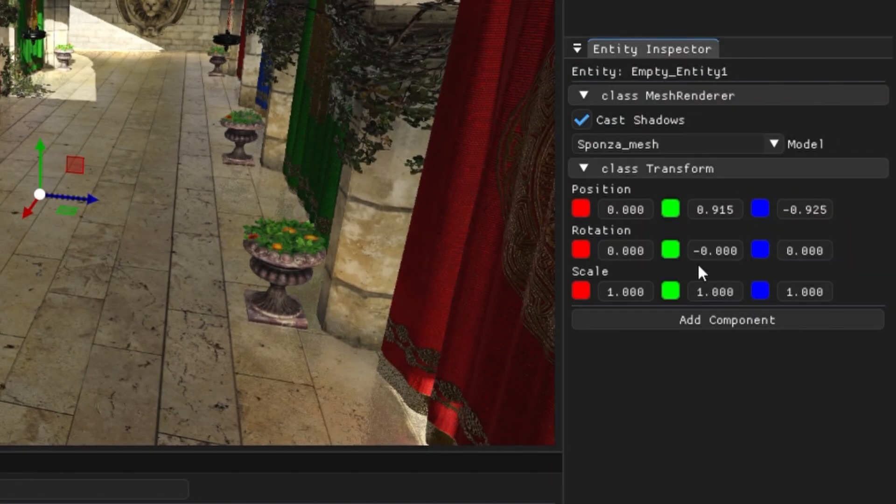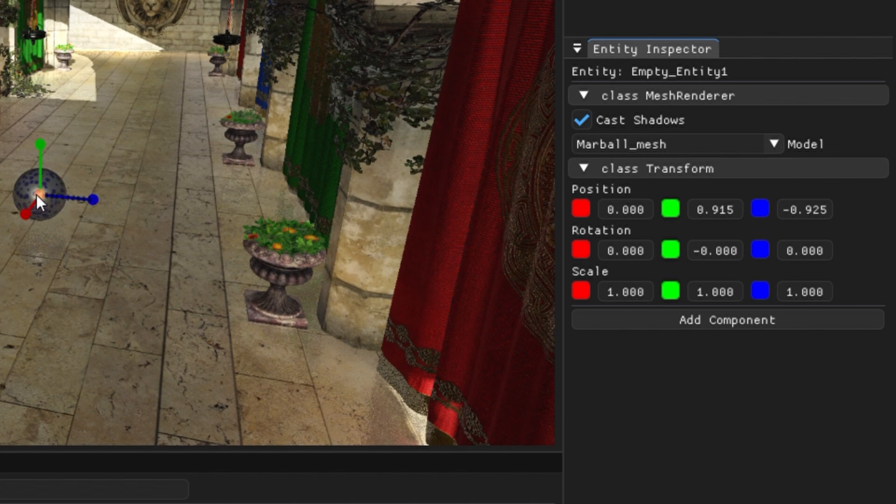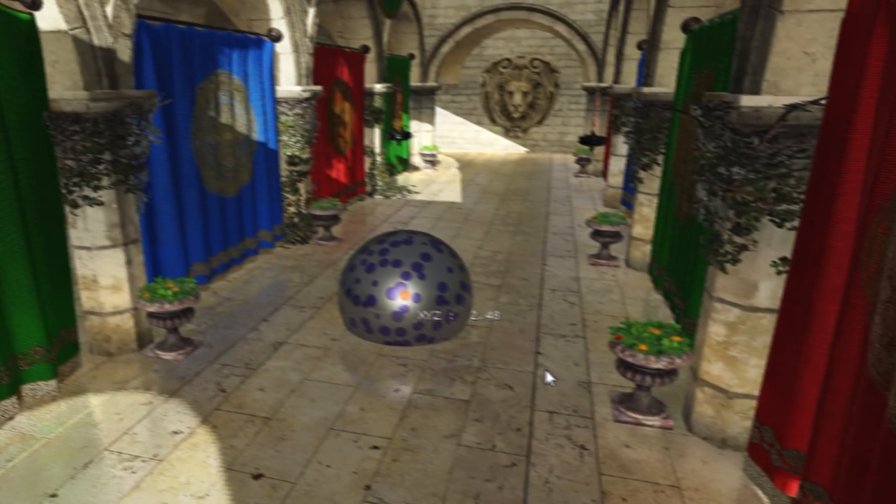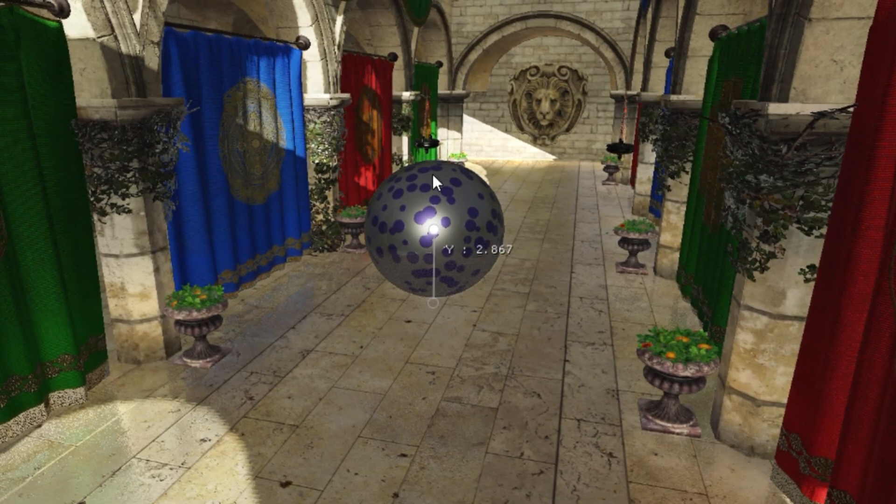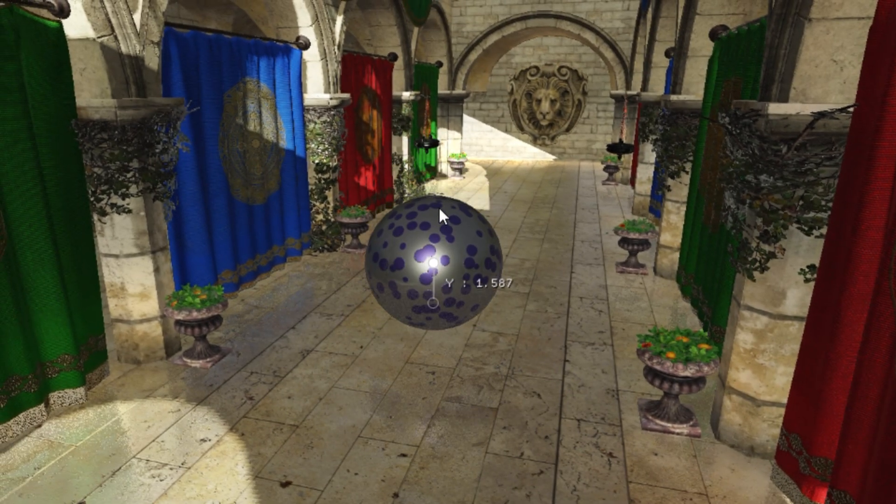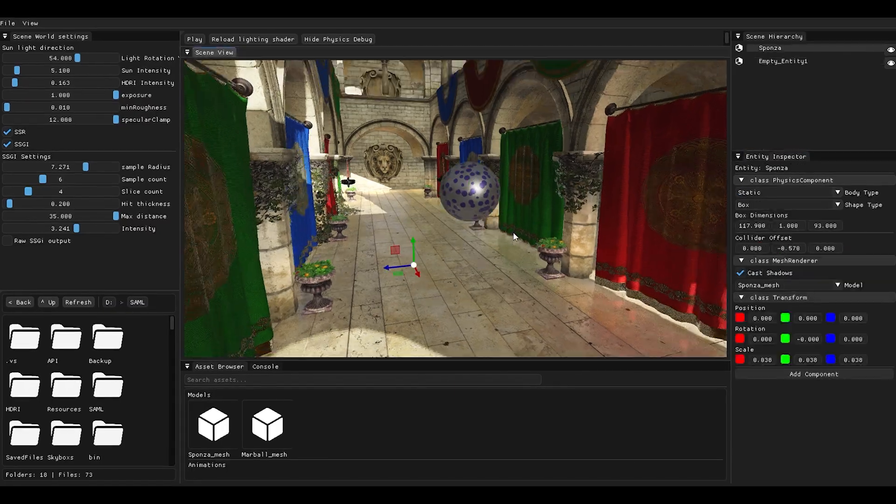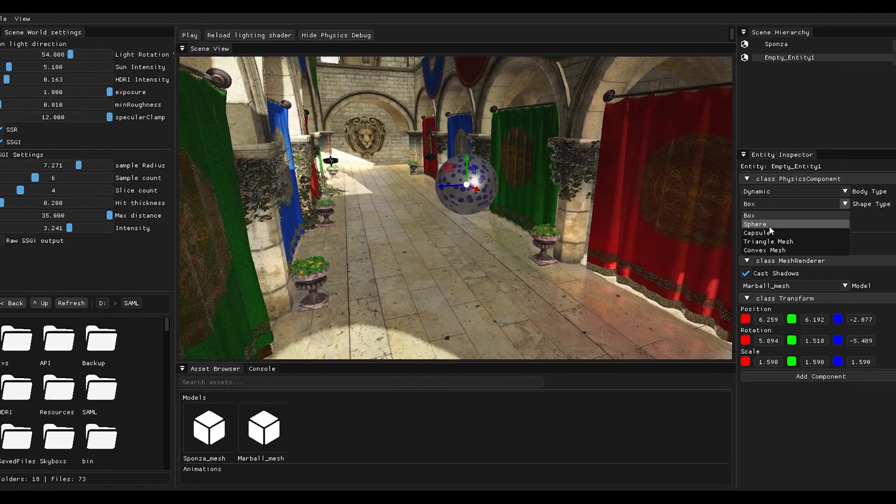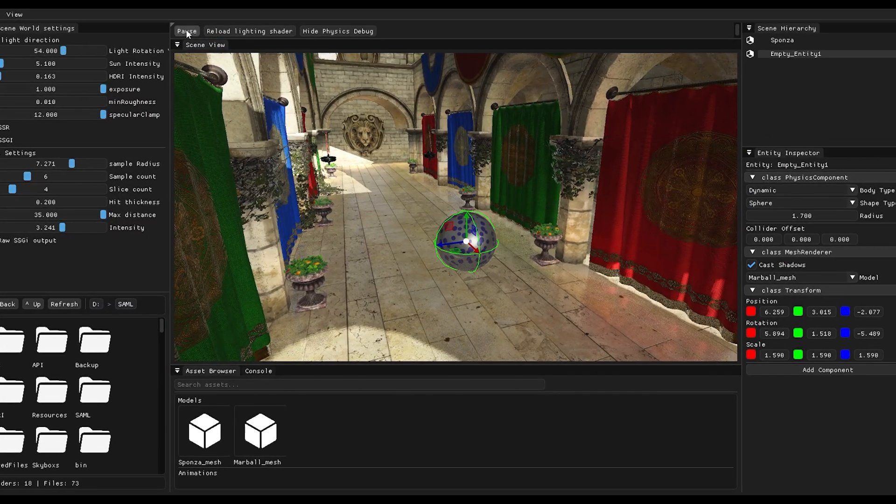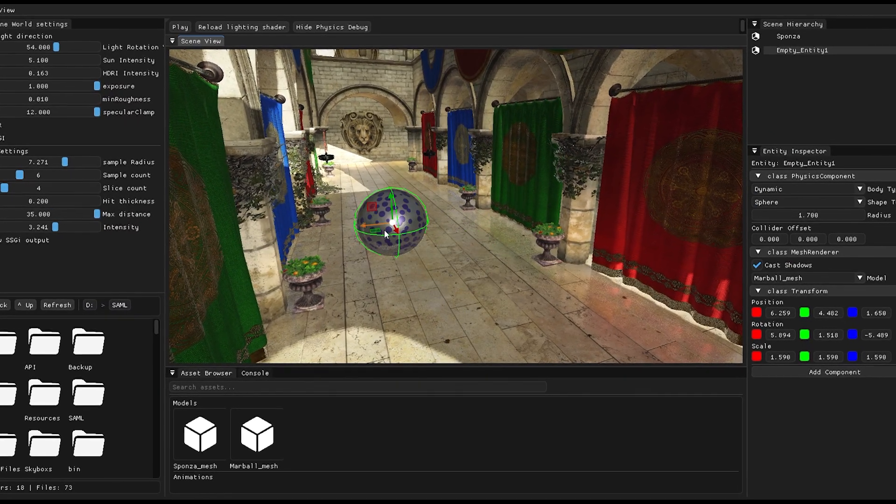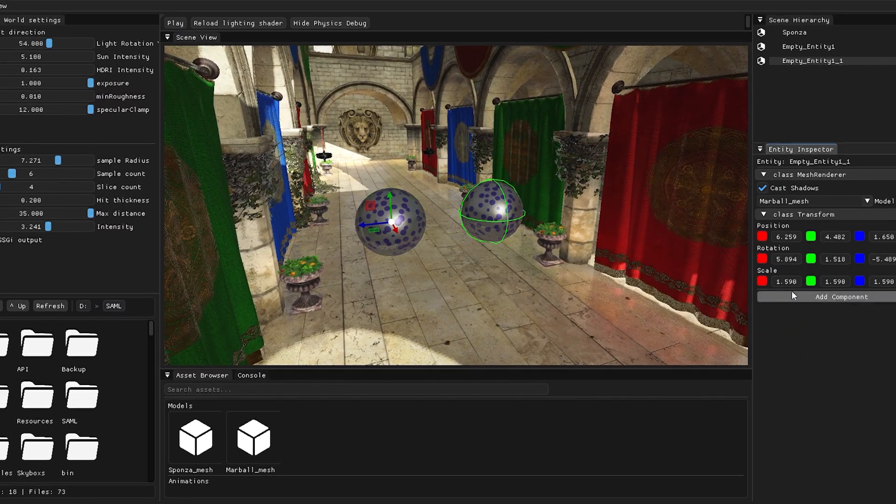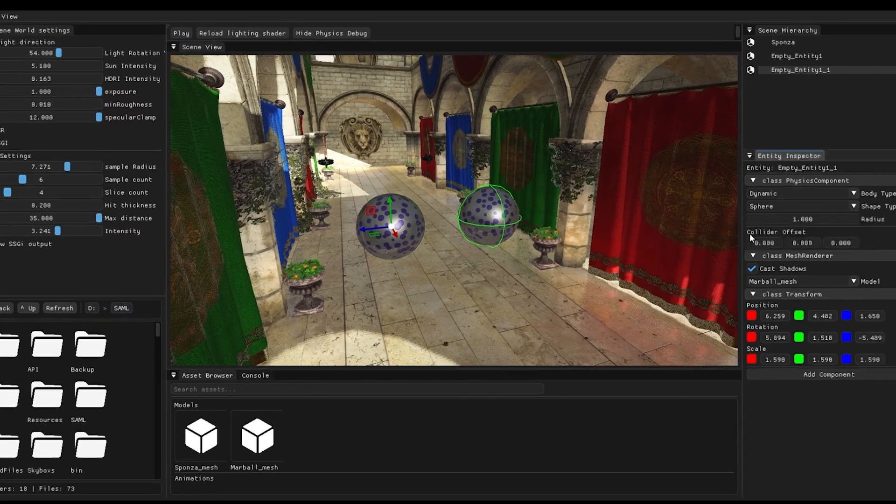If I take this same entity and give it a mesh renderer and assign it a 3D mesh, boom, now you got a visible model in your screen. That's the crux of ECS.